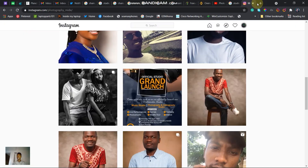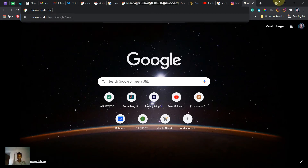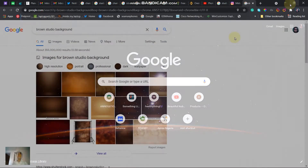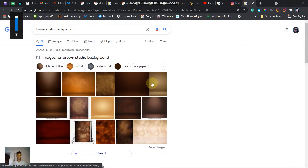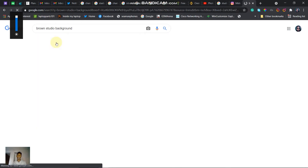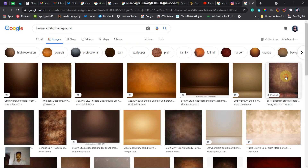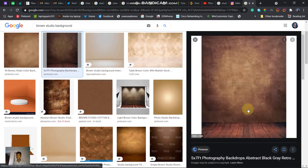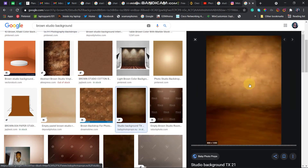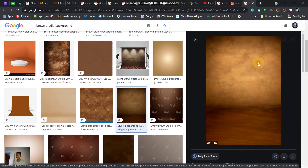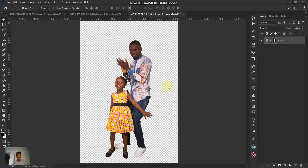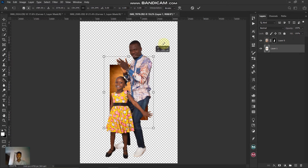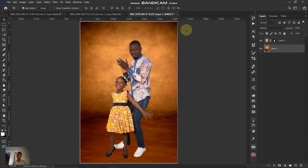Let's go to the browser and get some backgrounds. We'll search for 'brown studio background.' Go to Images — it's pretty easy to find a studio background. Filter by large size so we get larger images. This one looks like it has a floor with different shades, shadows, and highlights on top.